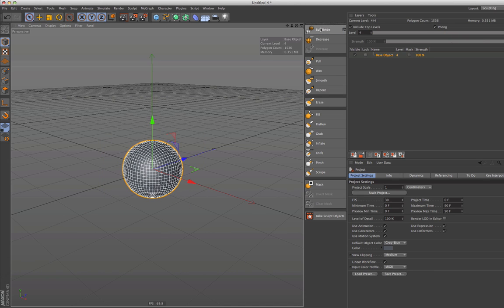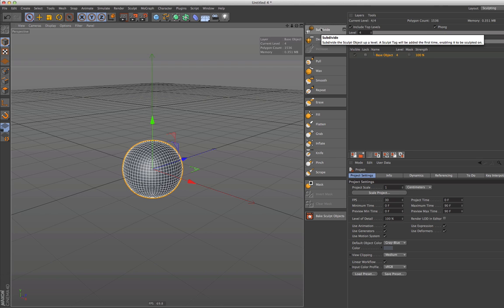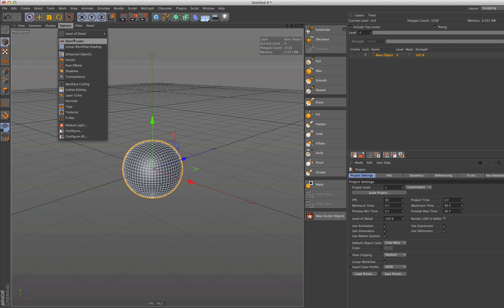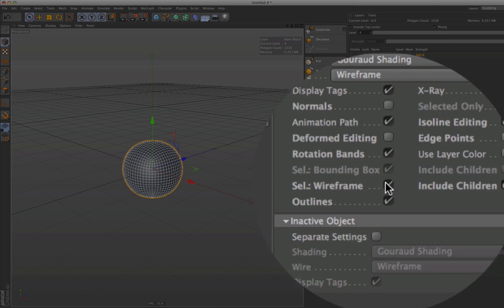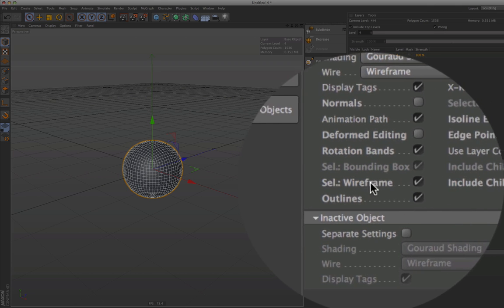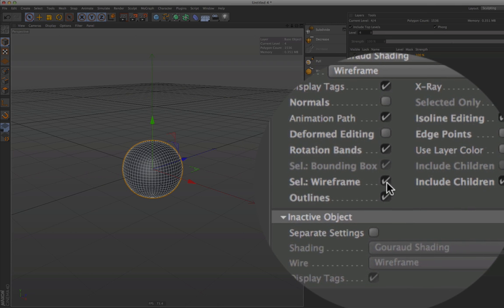We see the grid and that's disturbing if we want to start sculpting, so we need to turn that off. Go to the options, go to configure, and then turn selected wireframe off.